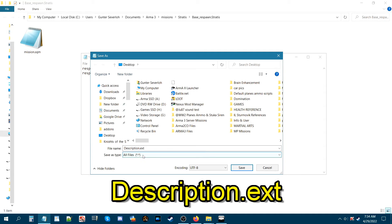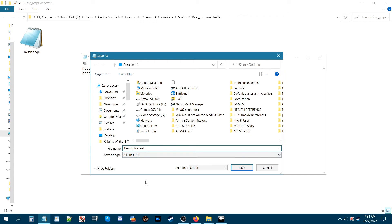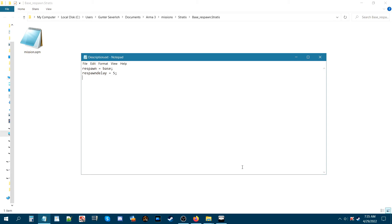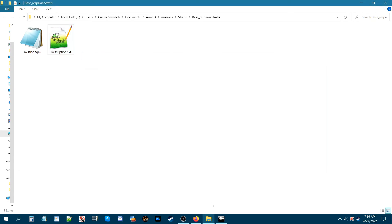You don't want to have it a text document because sometimes with these text documents if you save it as a text document, it'll add an extra .txt extension. So you'll have an extra thing on there and then it won't be read by the game. So you want to make sure it says description.ext and don't misspell it. Check it again once you type it out and then save it and make sure it's correct. Then hit save and it should say description.ext. There we have it. So now you have a description.ext.